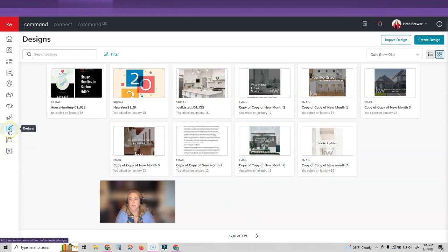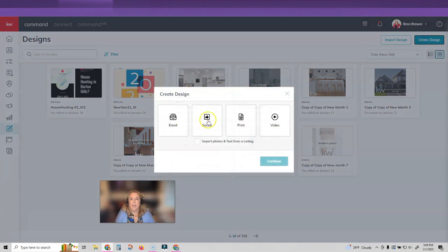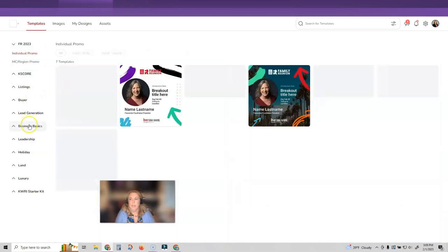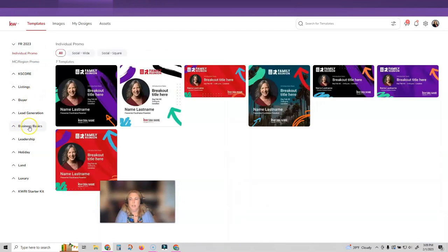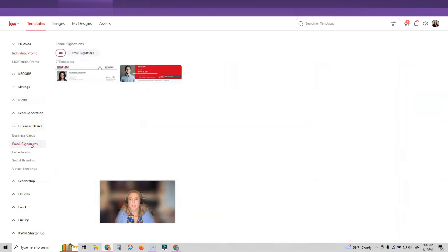We're going to go into the designs applet. So go ahead and click on designs and then you will click on create design and we'll click on social and then click continue. Once you get there, you're going to click on business basics on your left hand sidebar menu and then click on email signatures.